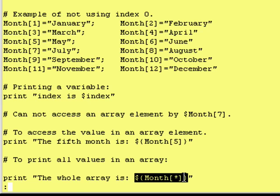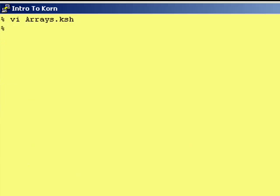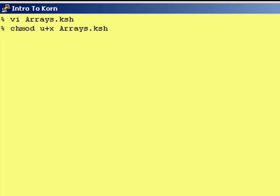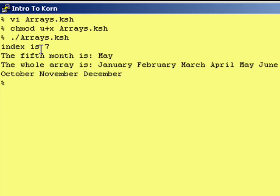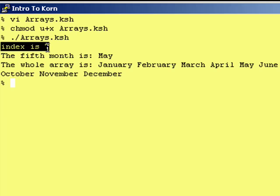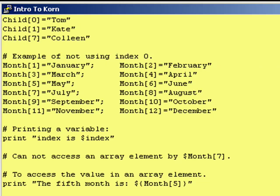Once again, change mod user plus execute arrays dot KSH. You've got to make the program executable before you can run it. And then, let's actually run the program. The first thing we did was to print the value of the index. Let's take a look at the source code.